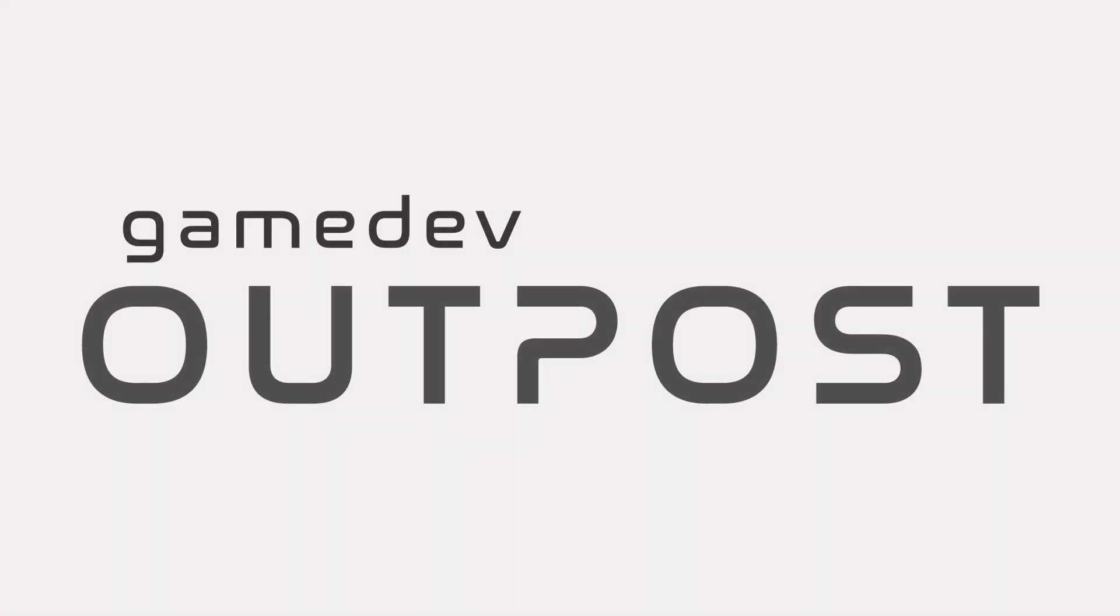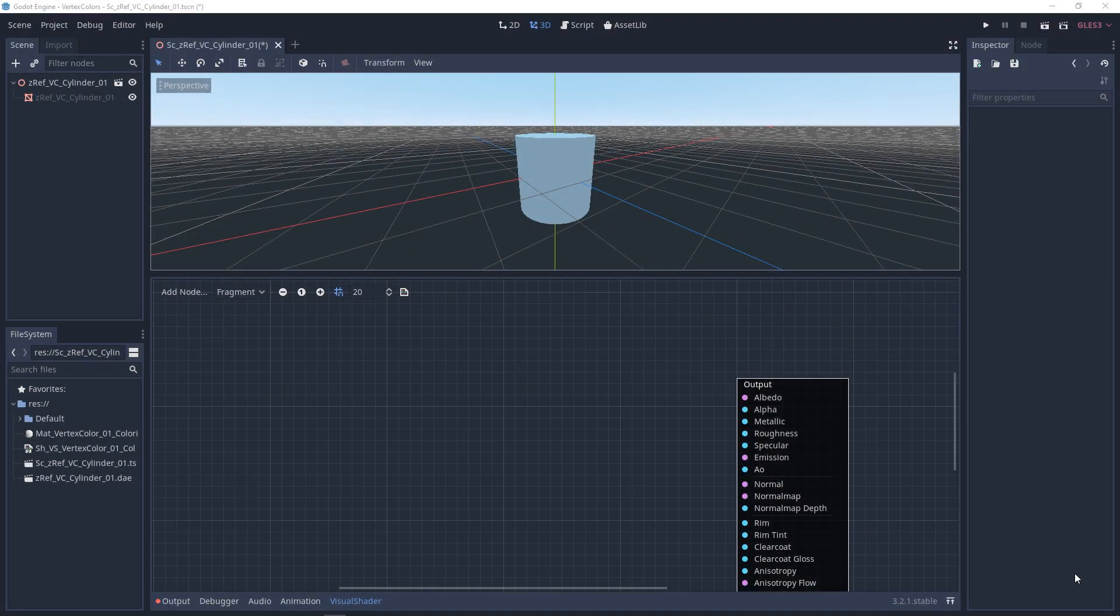Hello and welcome to the Game Dev Outpost. In this video, we'll be talking about vertex colors in visual shaders in Godot 3.